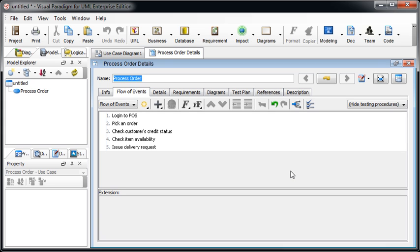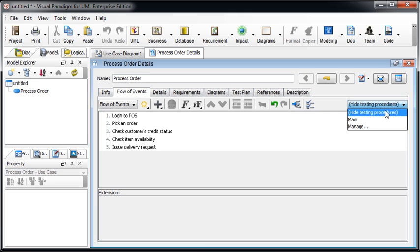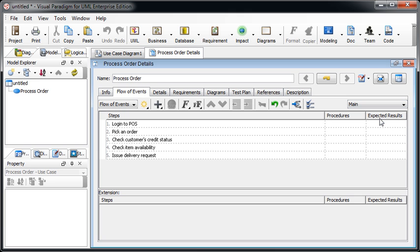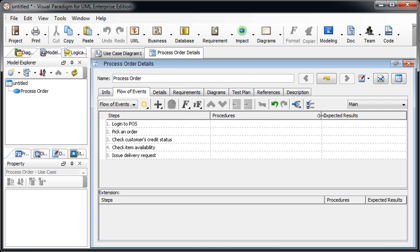We select the first, select the main testing procedure, and you will see there's the procedures and the expected results column showing in the flow events editor.